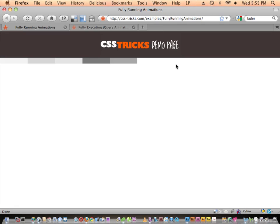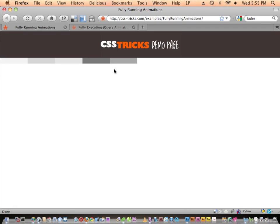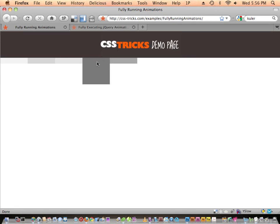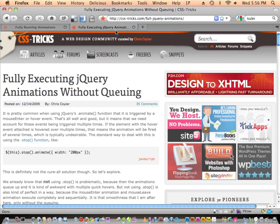It doesn't run the full animation. The title of this screencast is about fully running animations — I want that when I mouse on and mouse off, it expands all the way to 100 pixels and back down to 20 pixels no matter what. Right now these aren't fully running — if you mouse over them fast they only complete half their animation. That might be fine in some circumstances, but in most circumstances I don't want a half-finished animation.